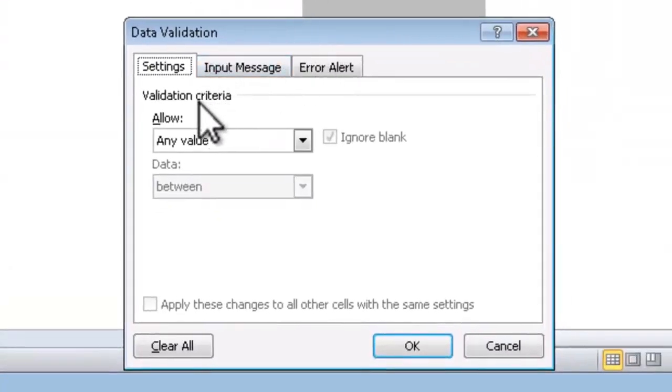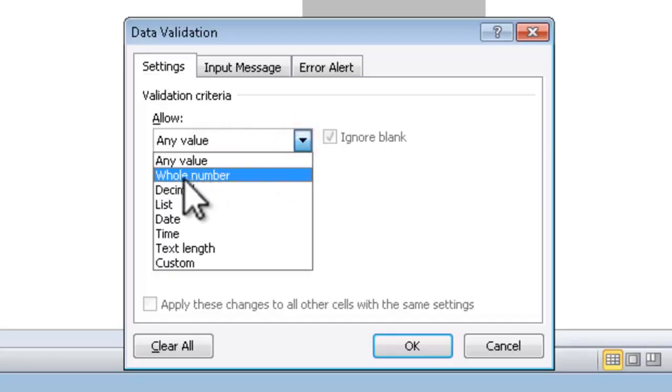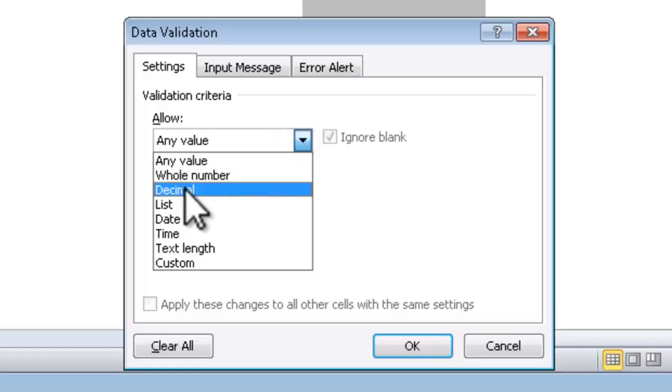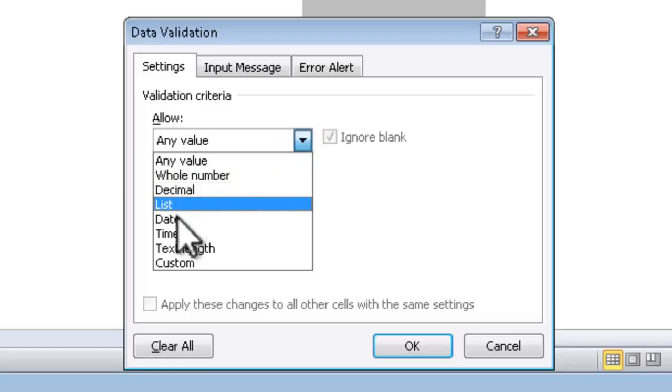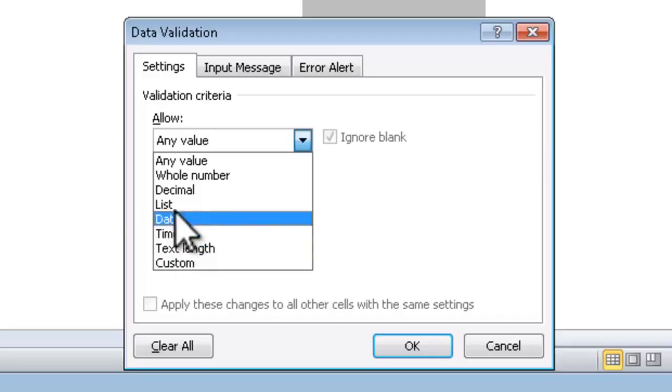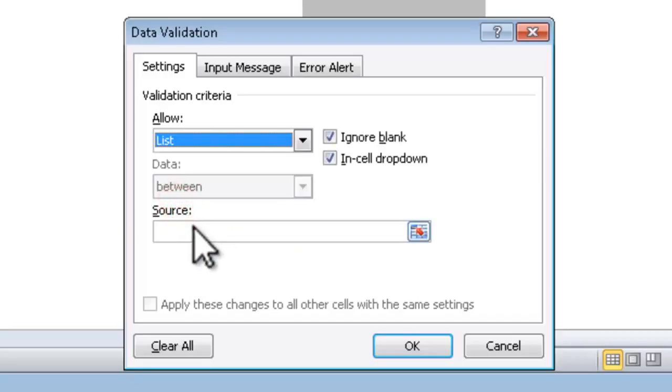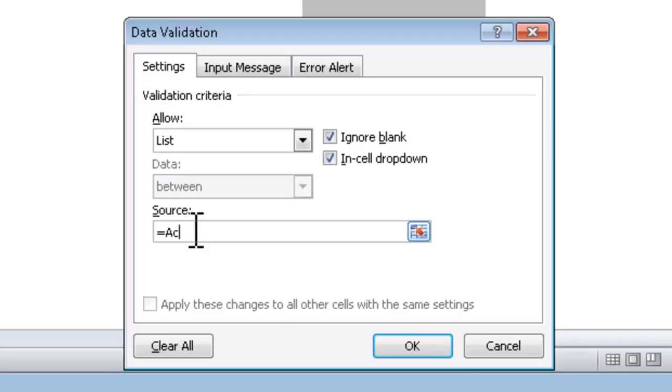The data validation feature allows me to control what a user is able to enter into a cell. I can control that by type of information such as whole numbers, decimal numbers, dates, text of a certain length, and so forth. The feature I'm going to use in this case is going to be tied to a list. Since I named that list of accounts account list, I can make the source equal to account list.